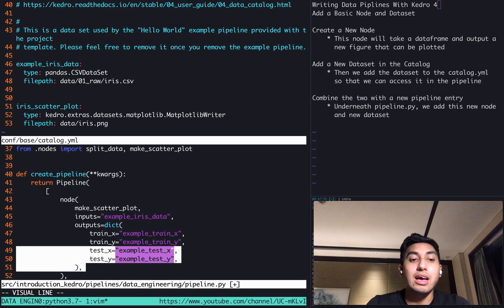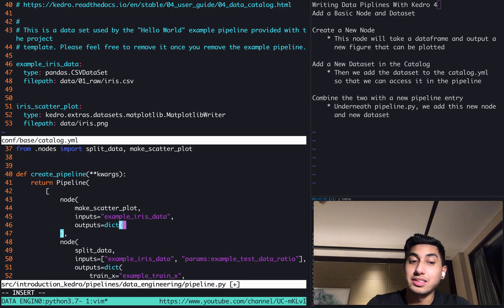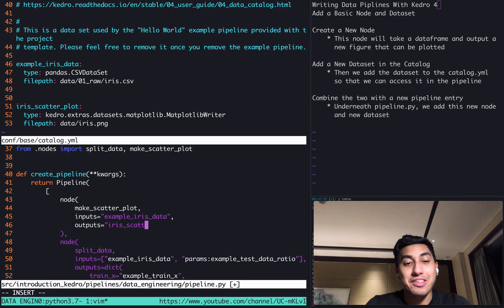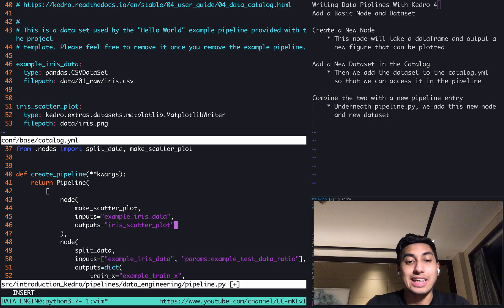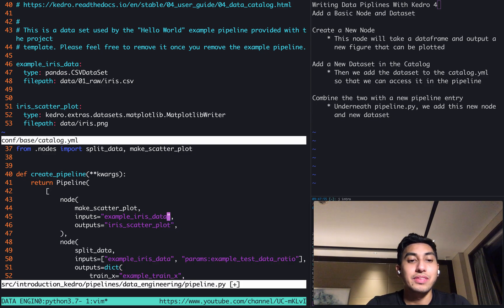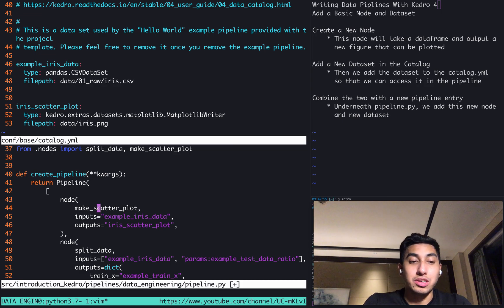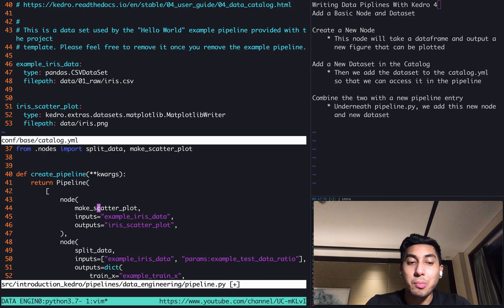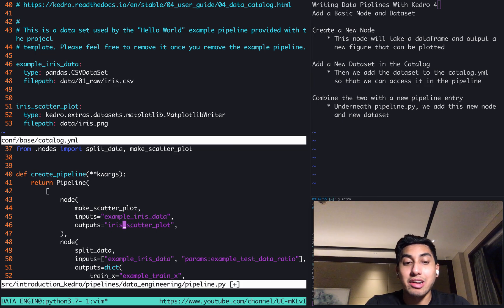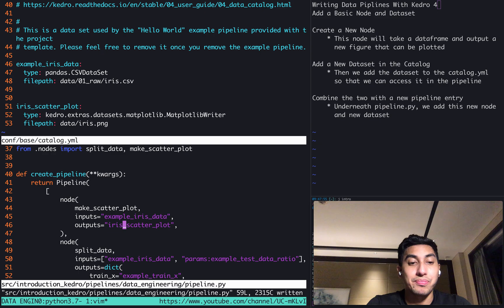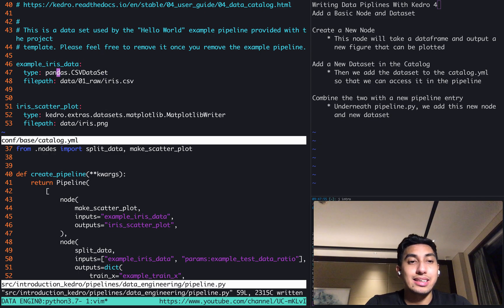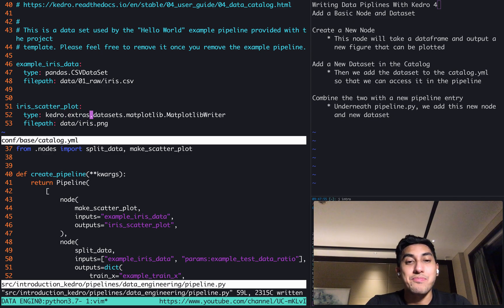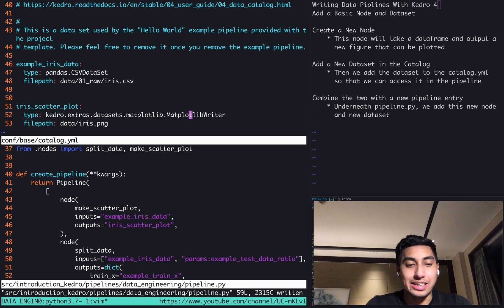Finally, for the output, what do you think we're going to use? You guessed it, the iris_scatter_plot dataset that we just added. So now what's going to happen is when we run this pipeline, we're going to call the make_scatter_plot function using the example iris dataset as the input, and then using iris_scatter_plot as the output. And if you recall, our example iris data comes in as a pandas dataframe, and it'll go out as a matplotlib figure writer. So let's go ahead and give it a shot.